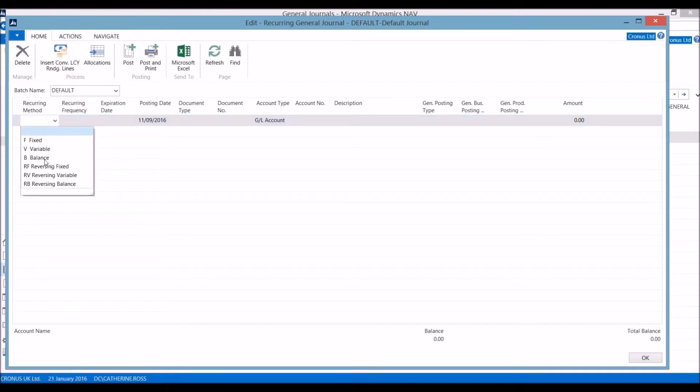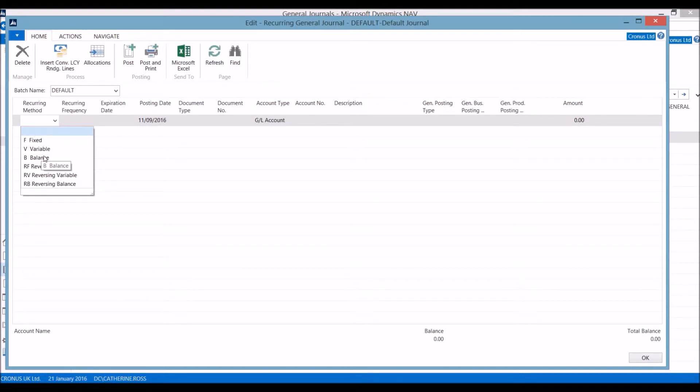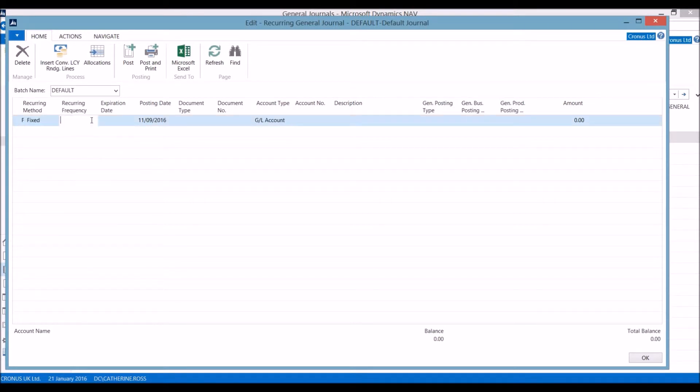The recurring method lets you change whether it is a fixed journal amount or varied for varying values. And finally balance, especially for reversing the balance at the end of the month. We then set up the details, such as recurring frequency, expiration date, and posting date.